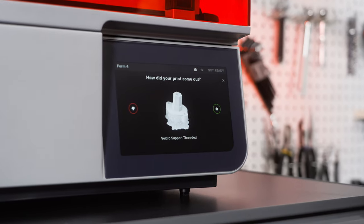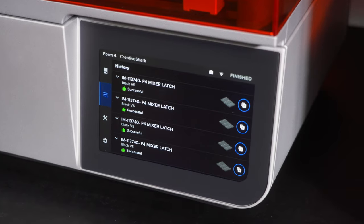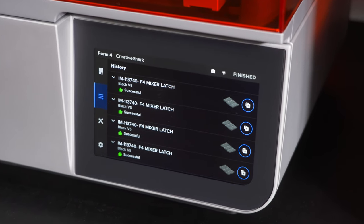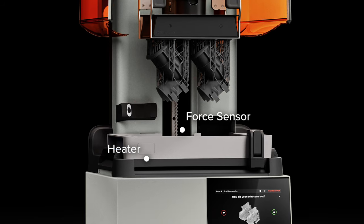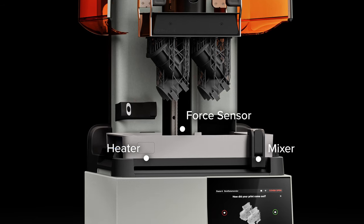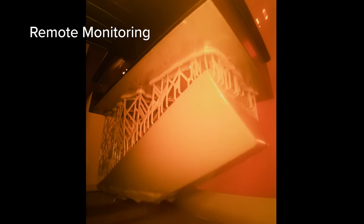Achieve an unmatched print success rate with validated print settings, precision heating, force sensing, debris detection, and remote monitoring.